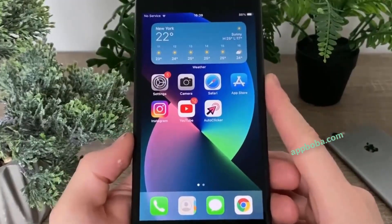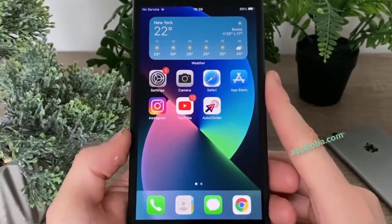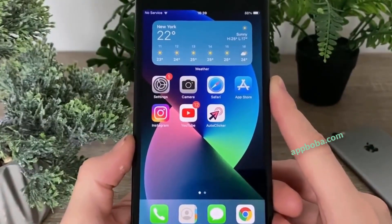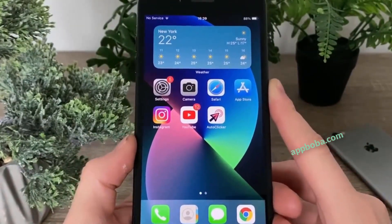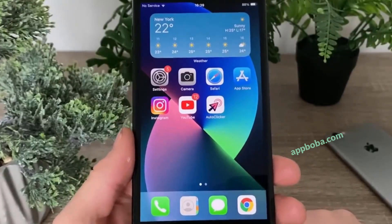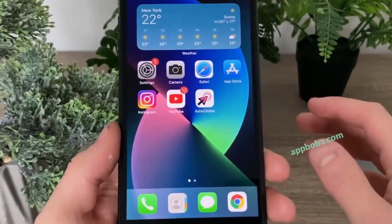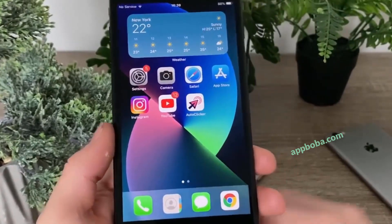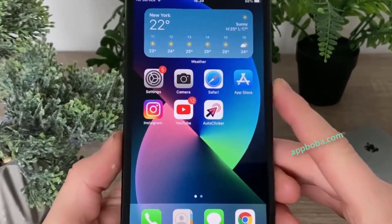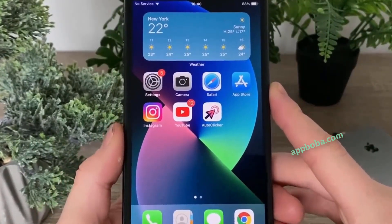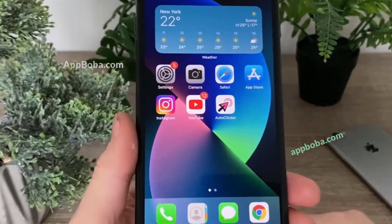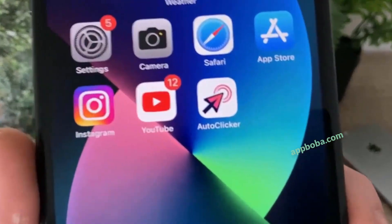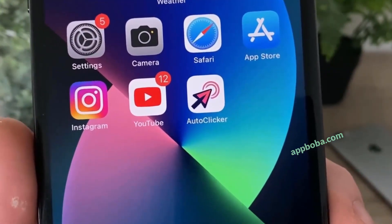What is up guys, in today's tutorial I'm going to show you how you can get an auto clicker for your iOS or Android devices. The auto clicker app will help you automate clicks or taps on your mobile phone, so you can automate anything on your mobile device. If you need to repeat some steps over and over again and you don't want to do that manually, you can do it using the auto clicker app.